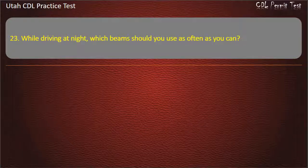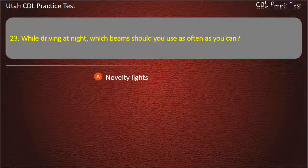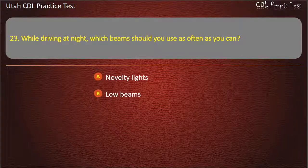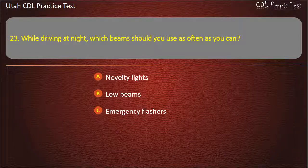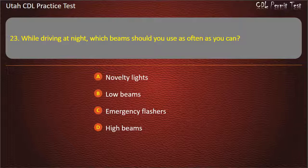Question 23. While driving at night, which beams should you use as often as you can? Novelty lights. Low beams. Emergency flashers. High beams. Answer: High beams.